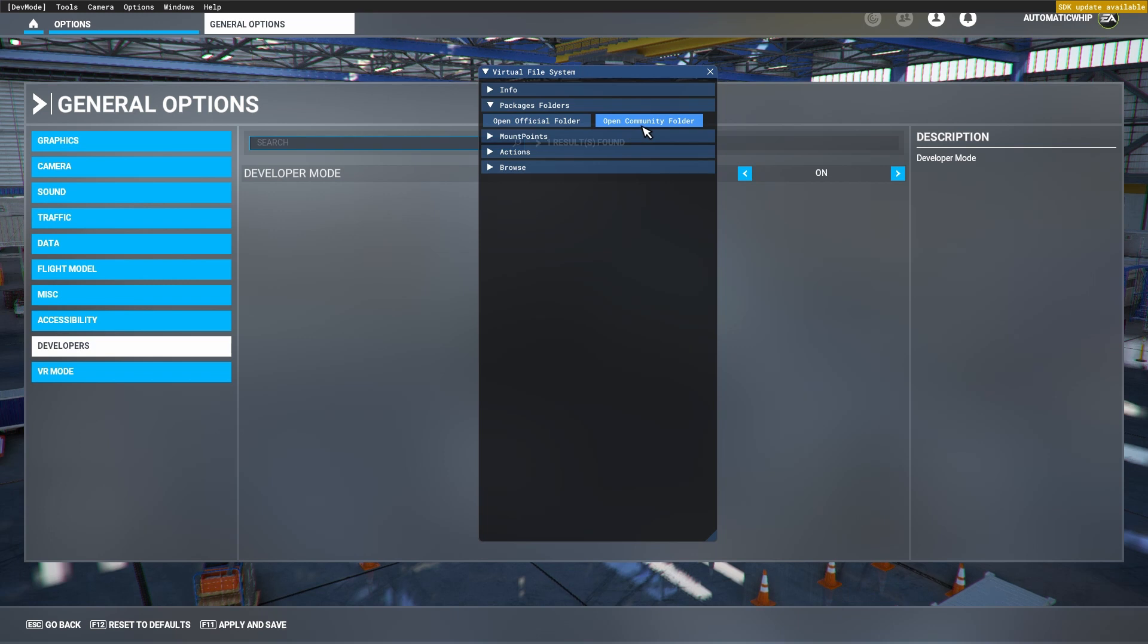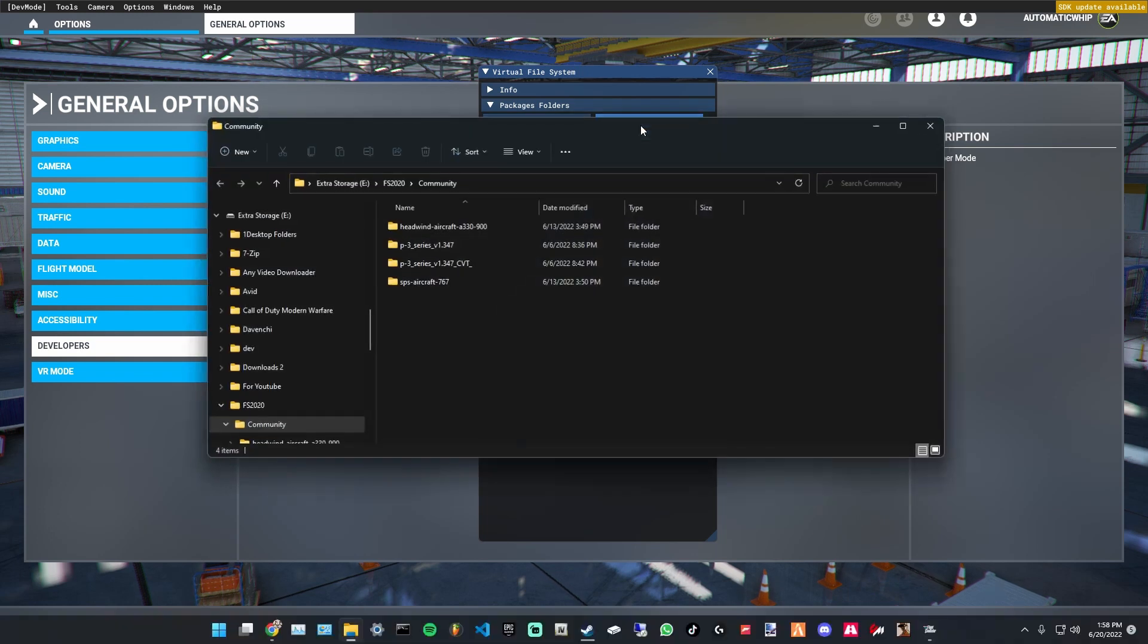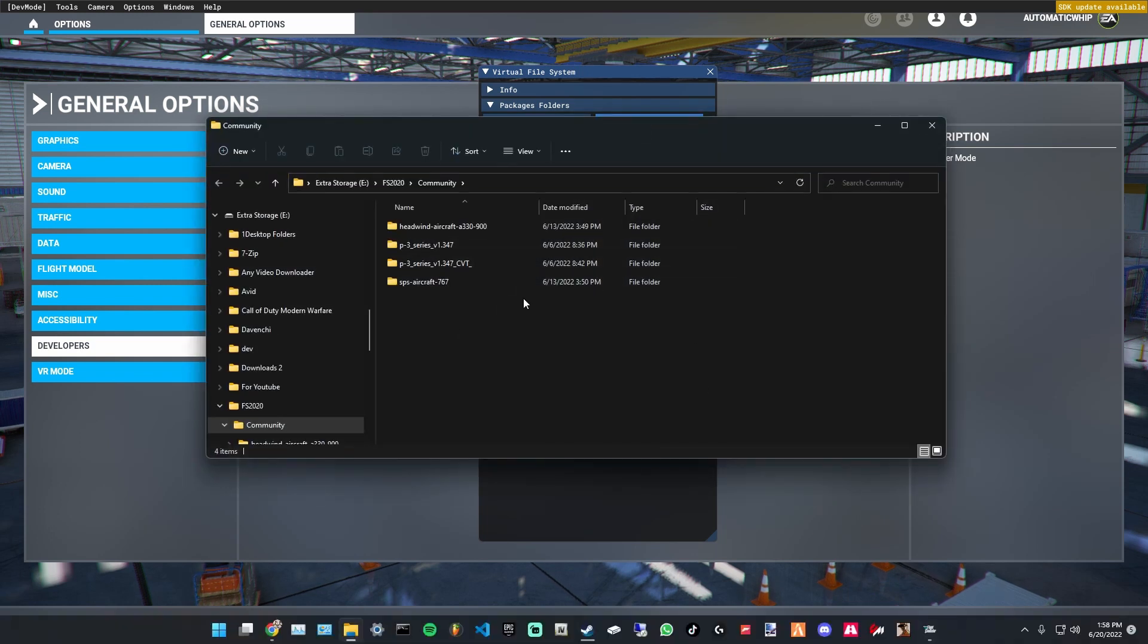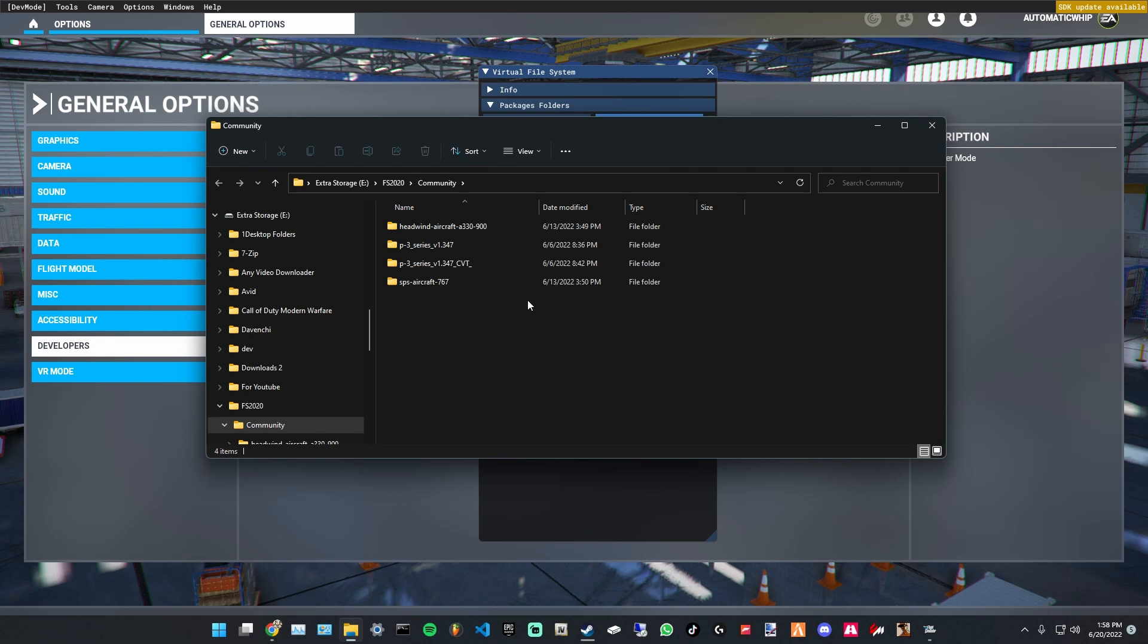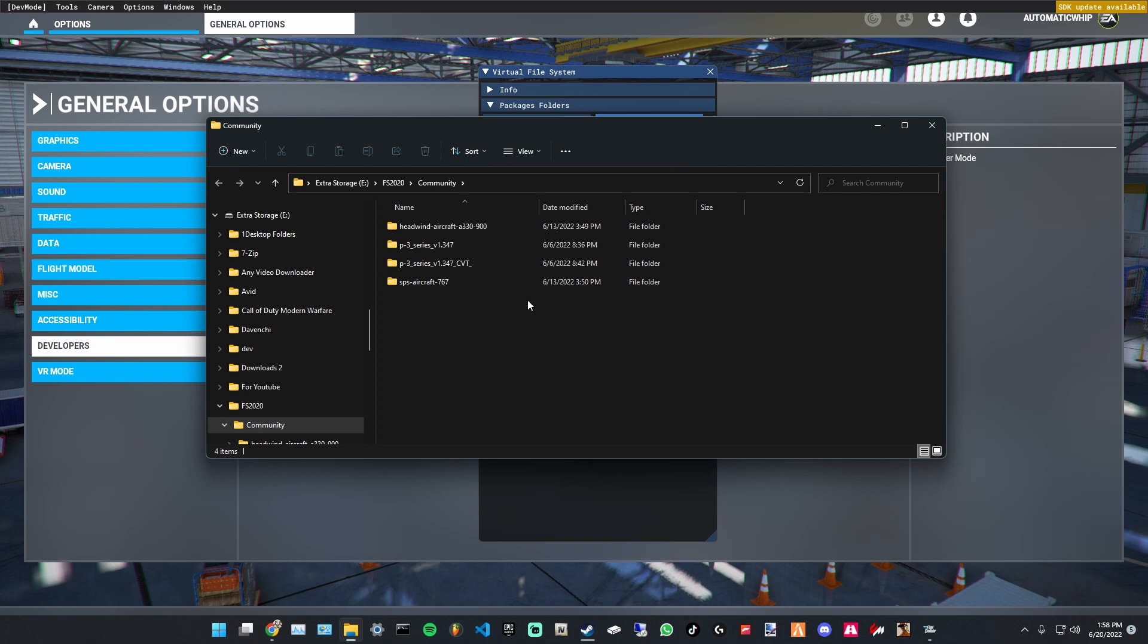You're going to open community folder. What this is going to do is open the actual community folder for the Steam version. I do not know if this works for the Microsoft version, but this is confirmed for the Steam version. This opens your community folder directory for your custom files.